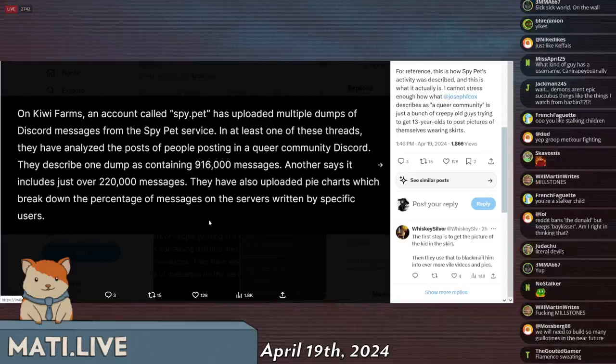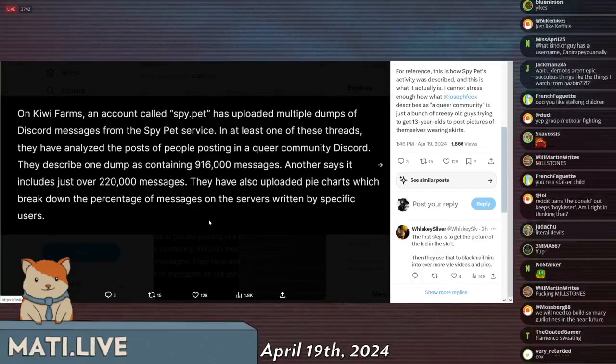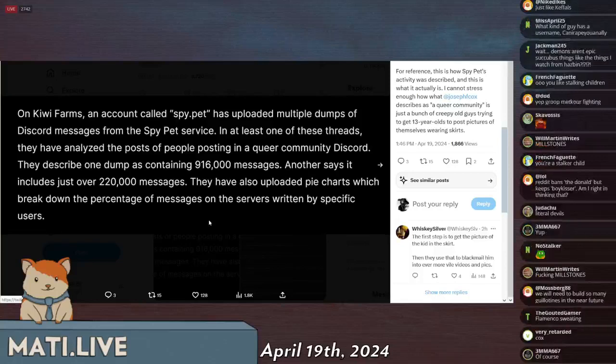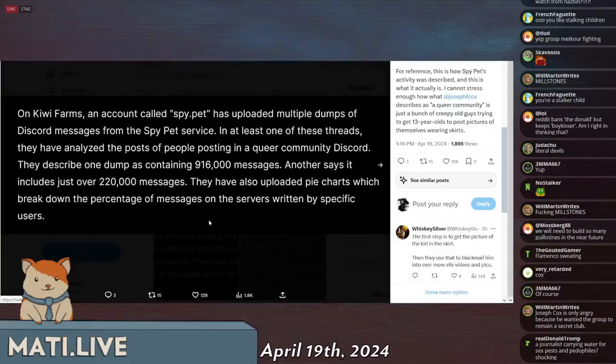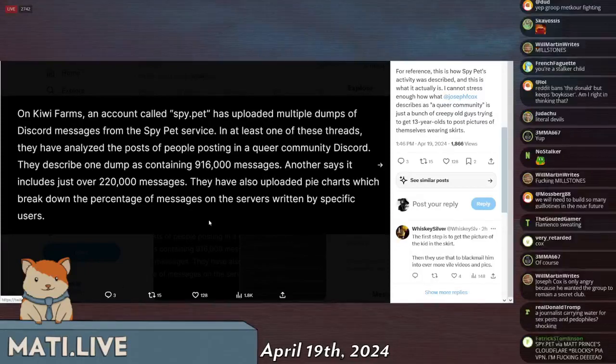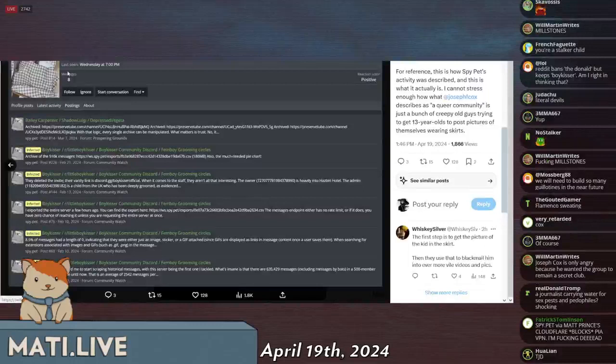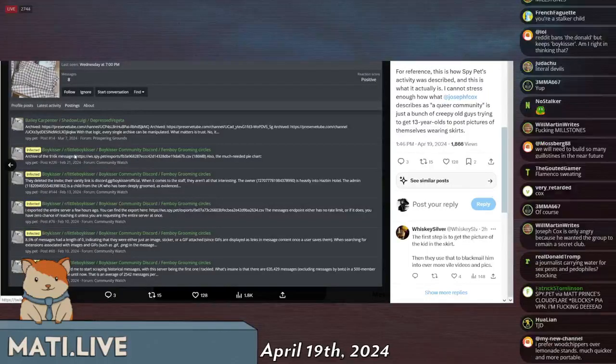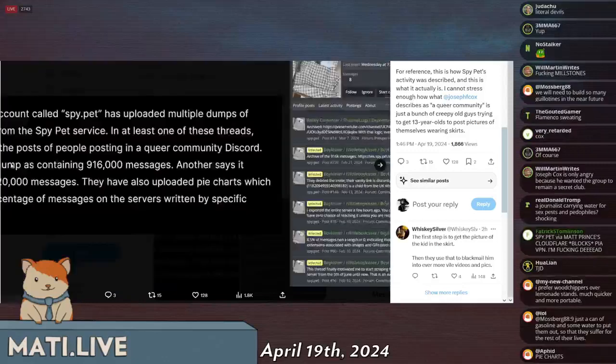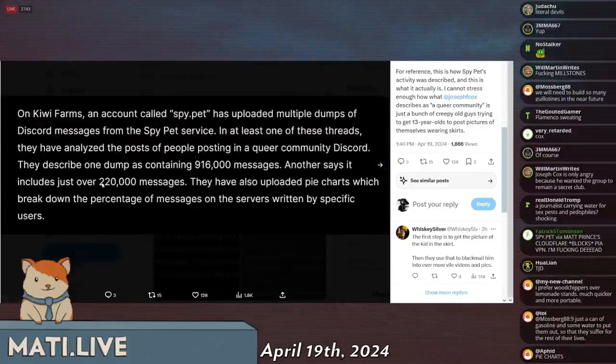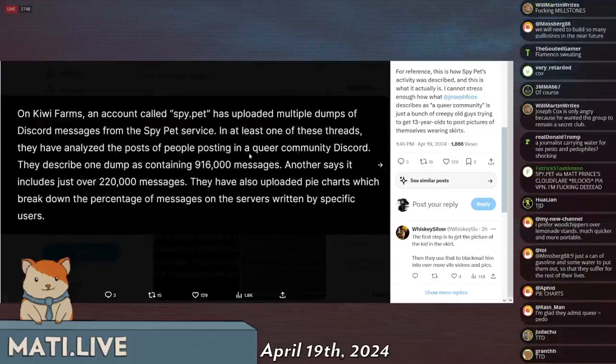This is how he worded this: 'By the way on Kiwi Farm an account called spy.pet has uploaded multiple dumps of Discord messages from the spy.pet service. In at least one of these threads they have analyzed the post of people posting in a queer community Discord. They described one dump as containing 916,000 messages, another includes just over 220,000 messages. They have also uploaded pie charts which break down the percentage of messages on the servers written by specific users.' So in he has eight posts almost all of them are in the boy kisser, our little boy kisser, femboy grooming circle thread, and they're just breaking down the activity in these pedophile circles.